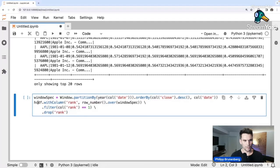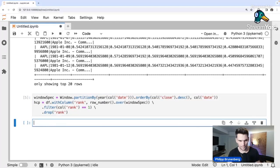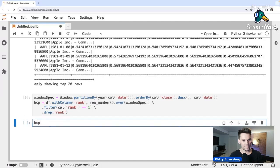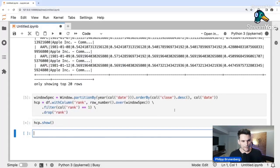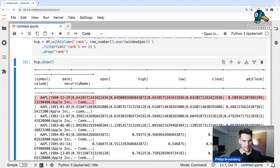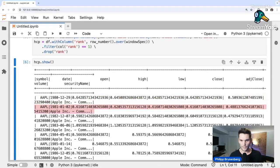We can also drop the rank column again using drop. Let's call the result 'hcp' — highest closing prices. Calling show, we see that for 1980 it was December 29th with a closing price of 0.64, and for 1981 it was January 2nd with 0.61. We get one row as expected for each of the years.